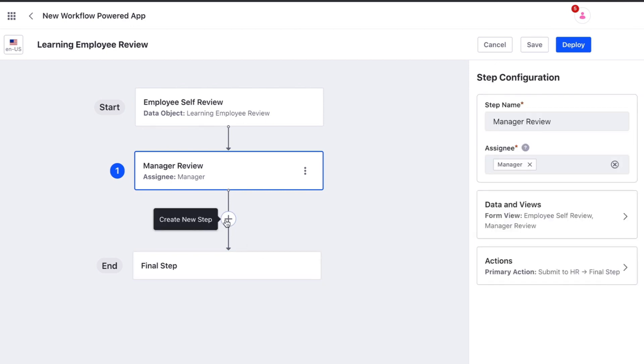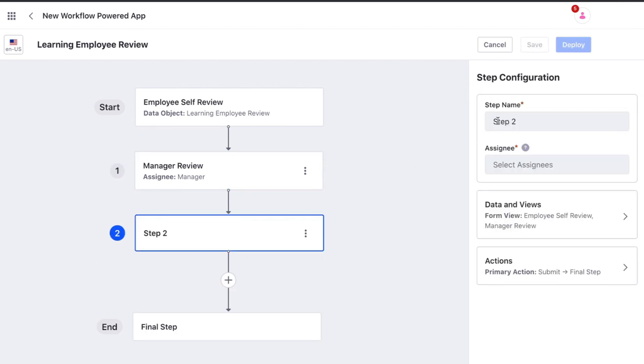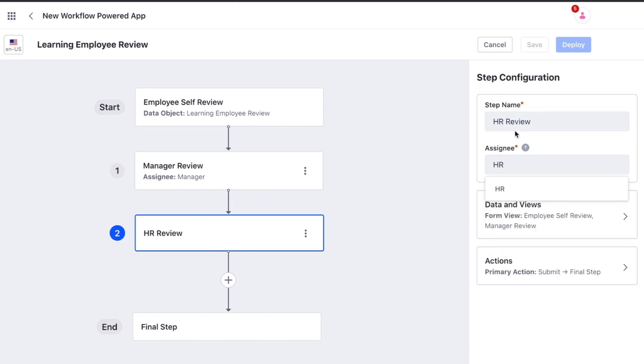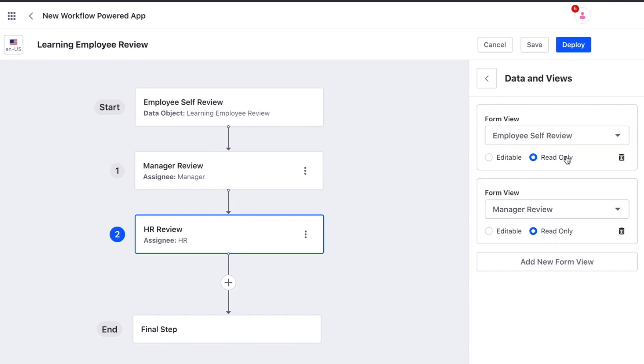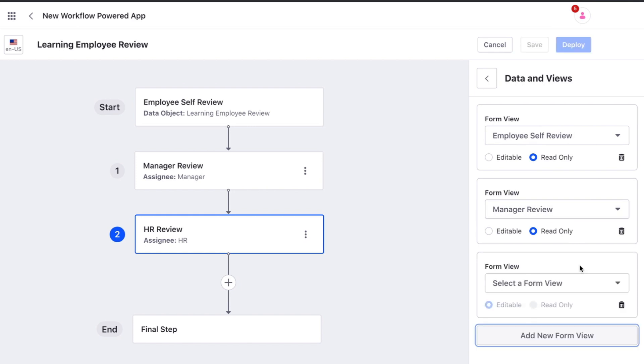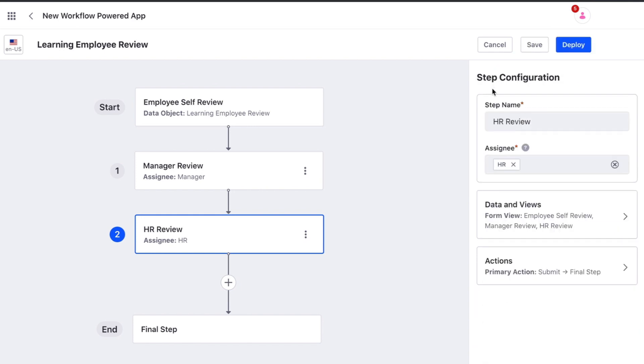Let's create our final step. We set the assignee to the HR role. We have both previous forms as read only, which makes it easy to review. And then we add in the final form as editable.